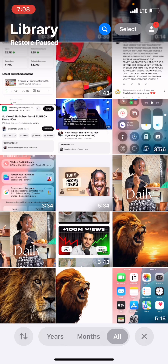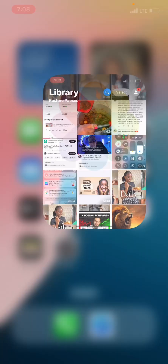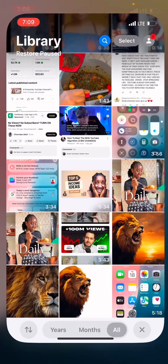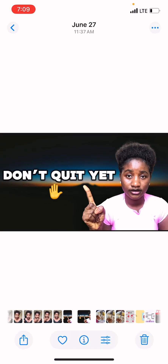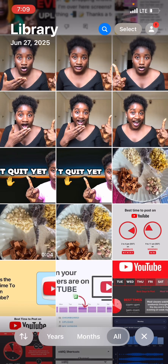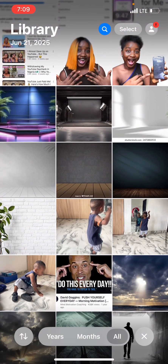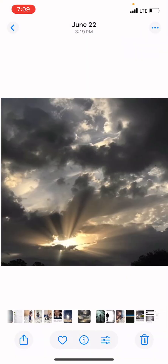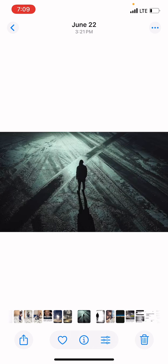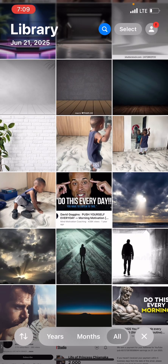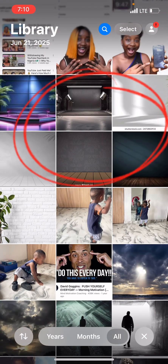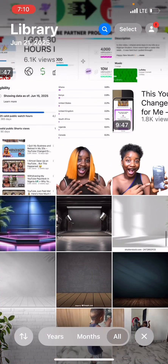After removing the background from your image, the next thing you need is a plain background image to use as your base. For example, in my thumbnail, the thing at the background is the base I'm talking about. You can get this from anywhere. Try to visualize how your thumbnail will look, then go to Google and get the image. I have some backgrounds I downloaded from Google and shared with my students.